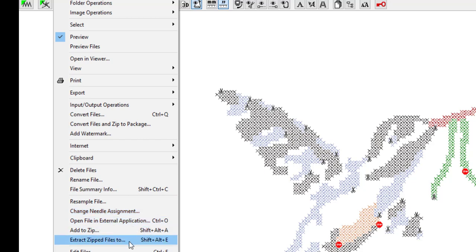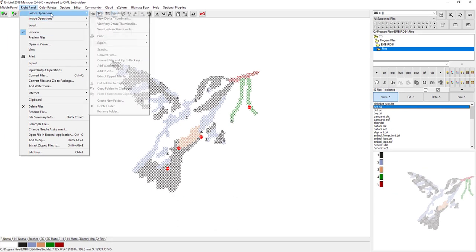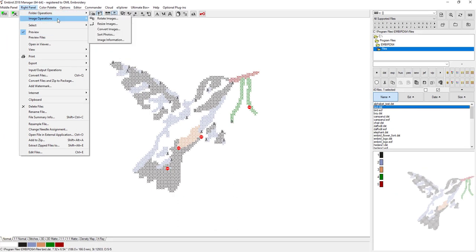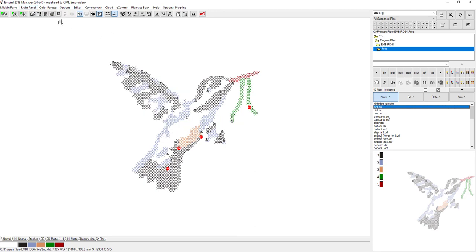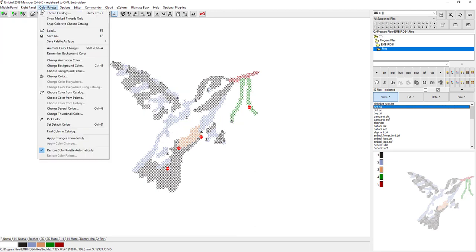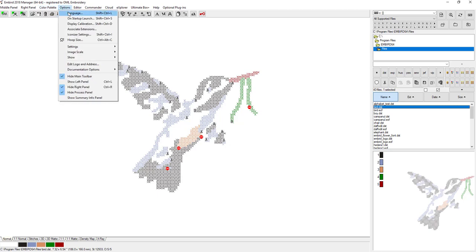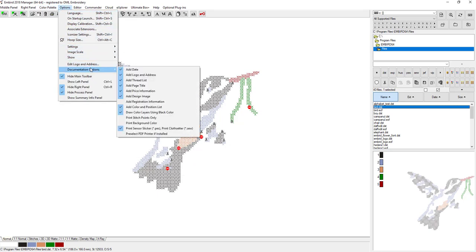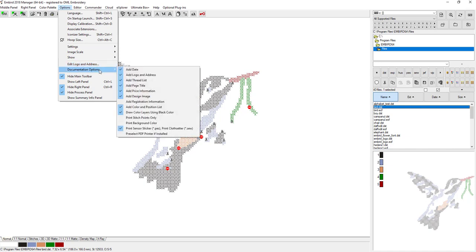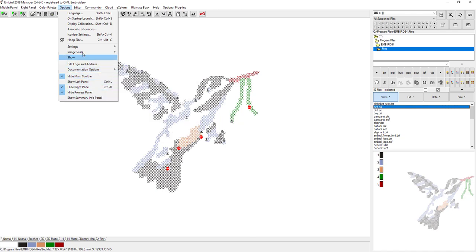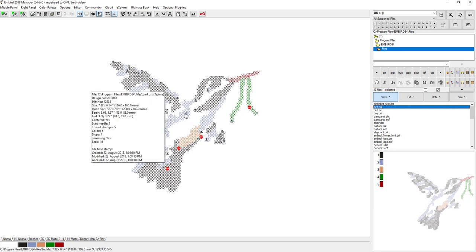Image operations, there's so much you can do. I would encourage people to just open up your different panels and see different things. Animate color changes, remember background color. There's so many things that you can do inside Manager that's going to help you out with doing a whole bunch of things. Edit logo and address and print out really cool approval sheets for your customer. You can scan them in or send them. I think it's really handy.